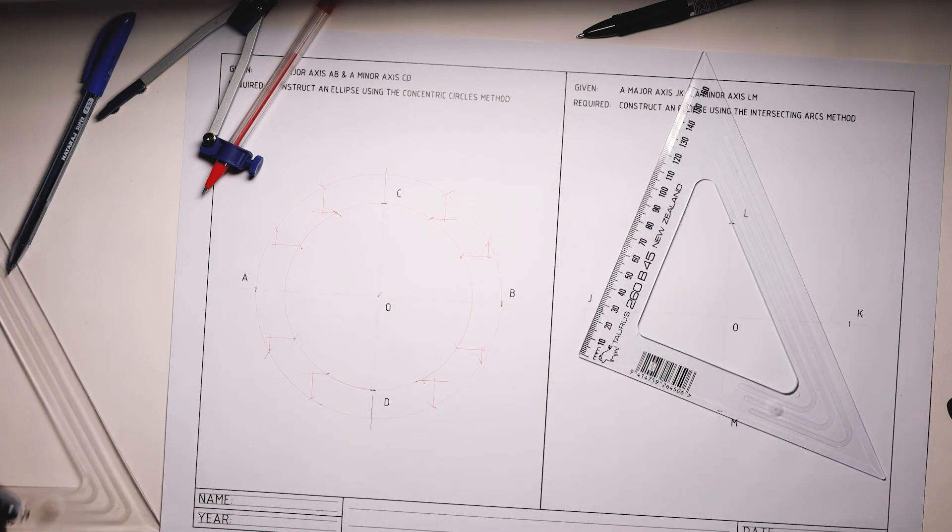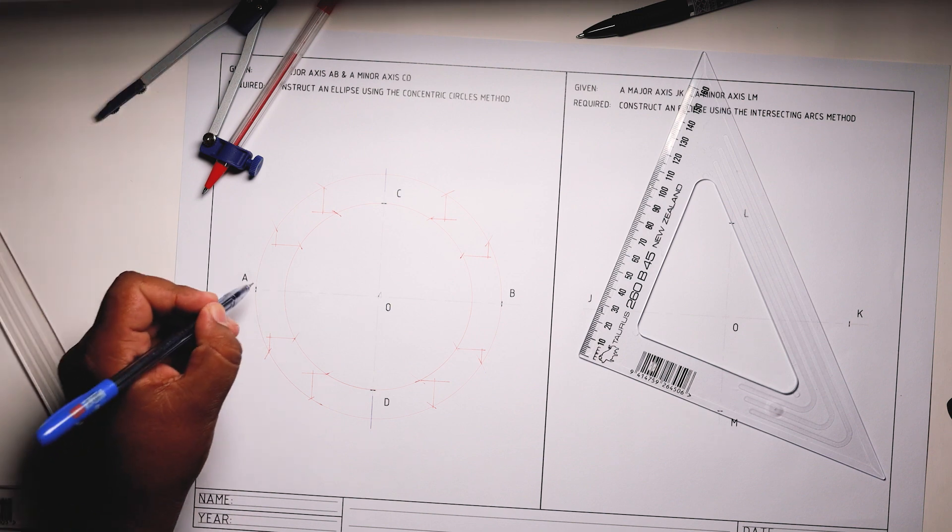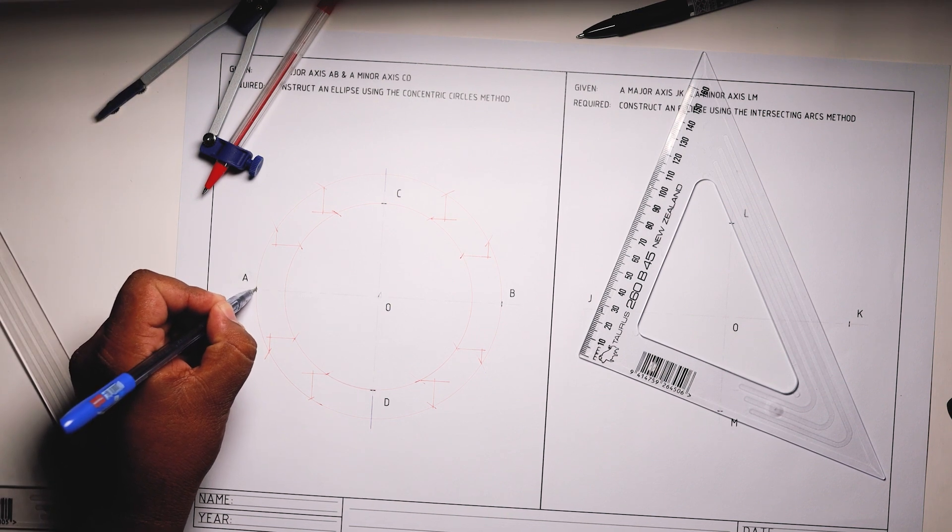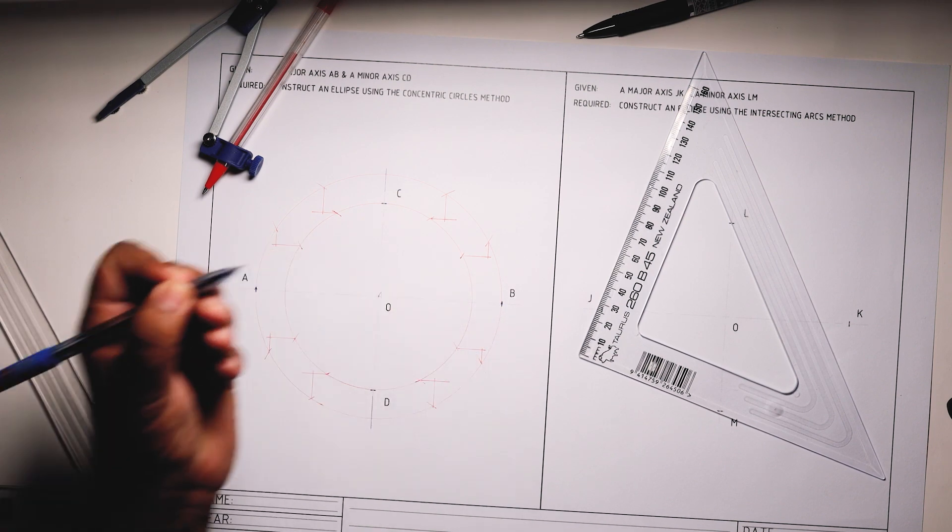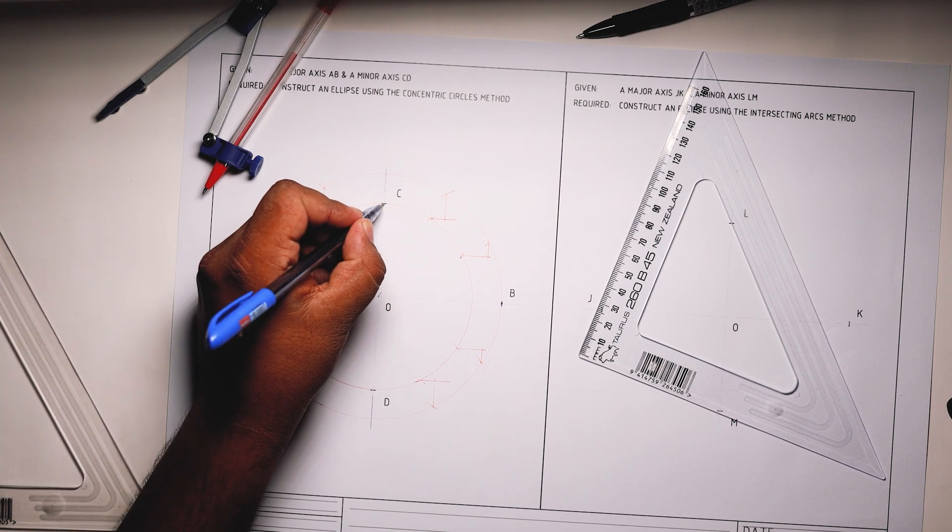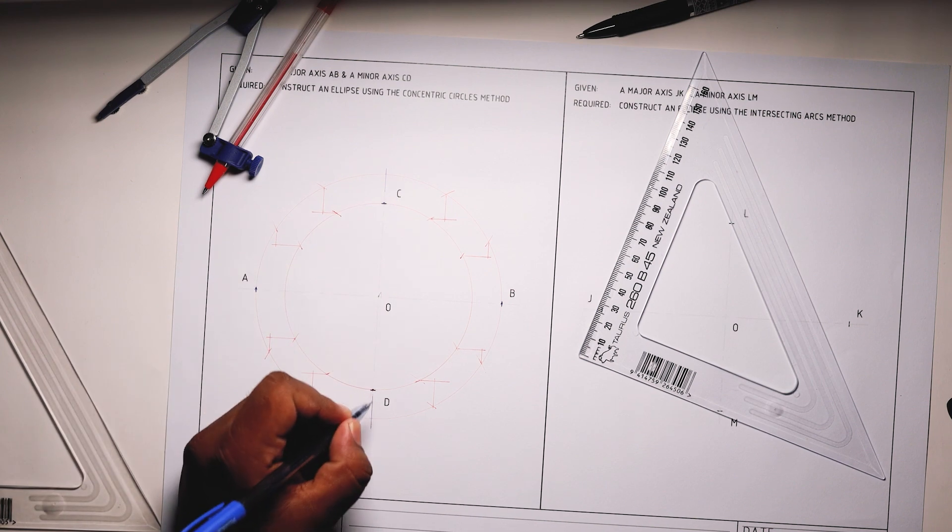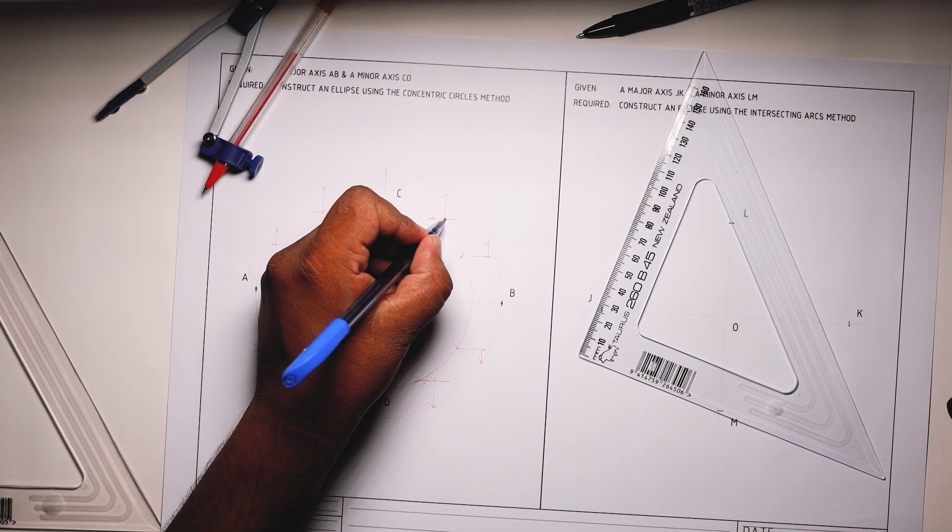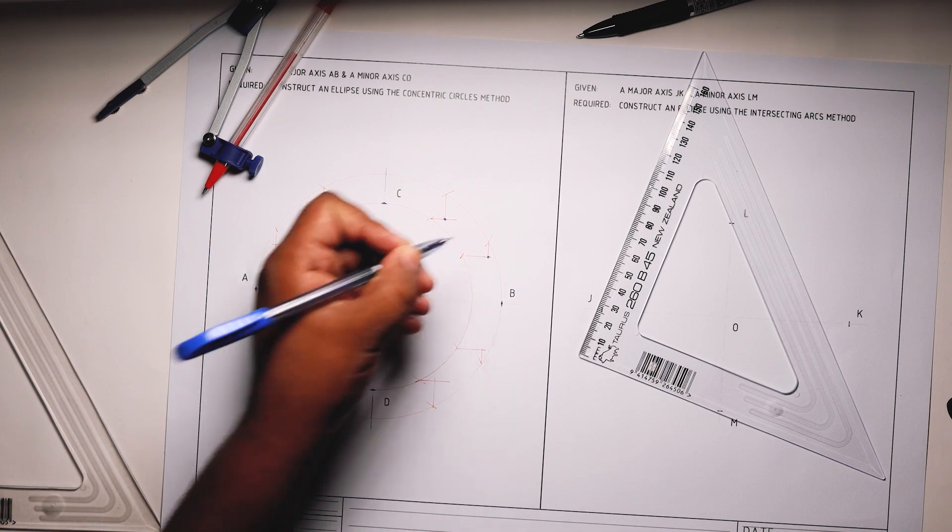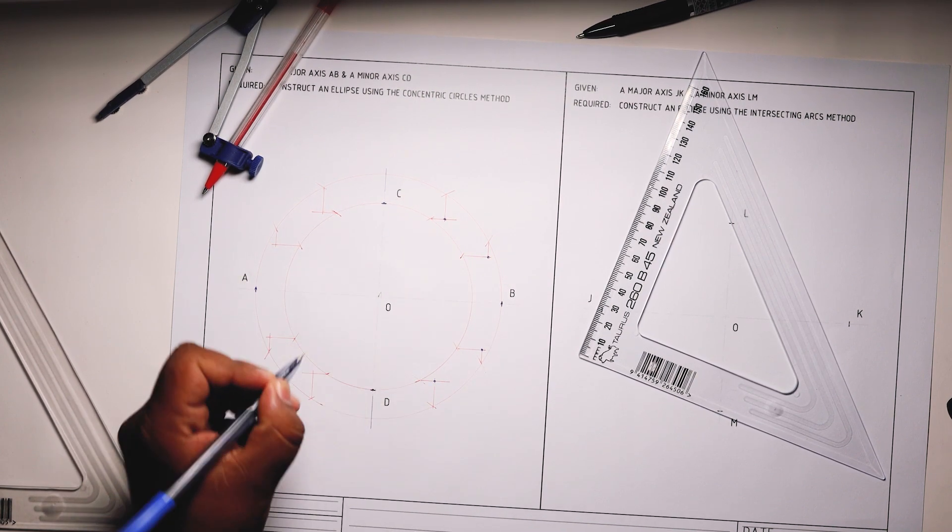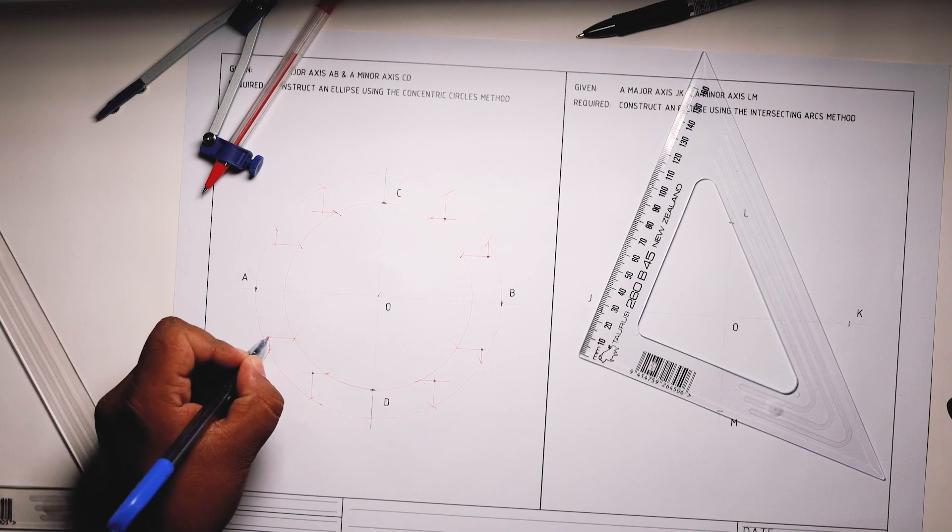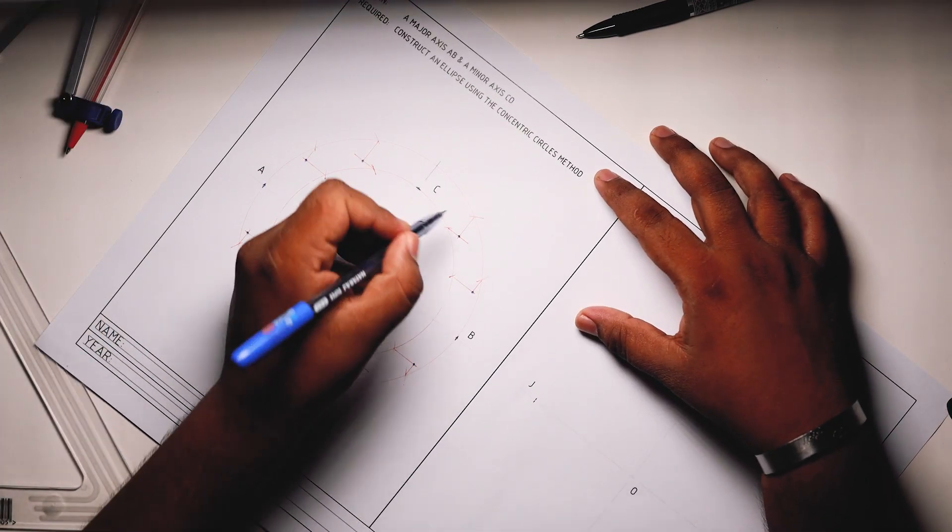Now you've got all the points. You already had the ends of the major axis there, A and B. You already had the ends of the minor axis, C and D. All you needed to do were to plot a few more points. We've plotted eight more points here. That's basically it. All you need to do now is just join these points and form the ellipse.